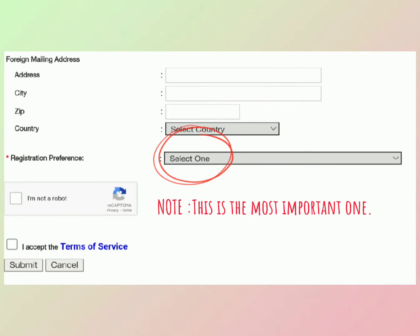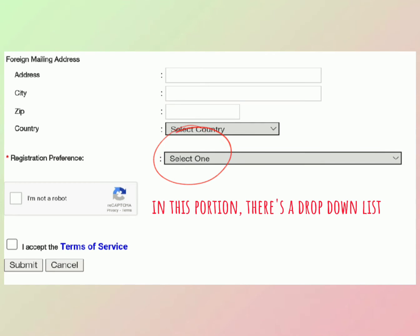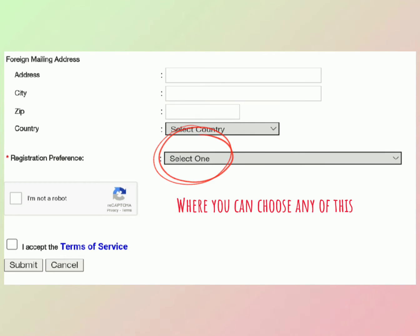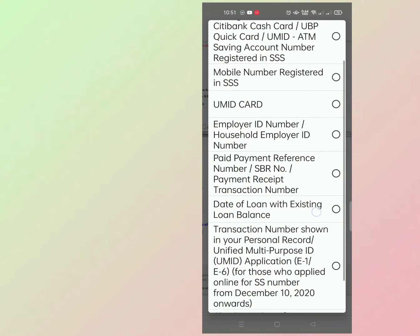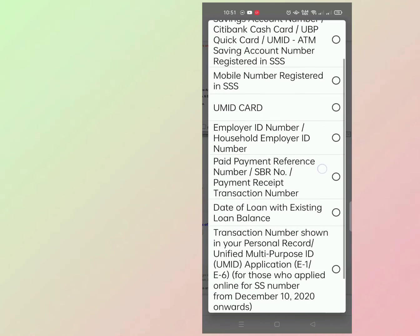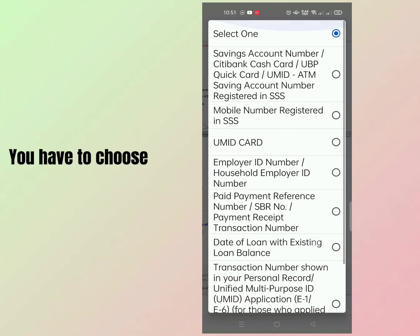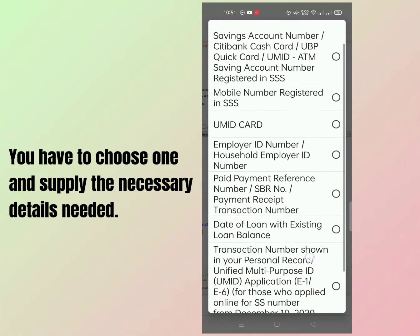Note: this is the most important one. In this portion there's a drop-down list where you can choose any of the options. You have to choose one and supply the necessary details needed.